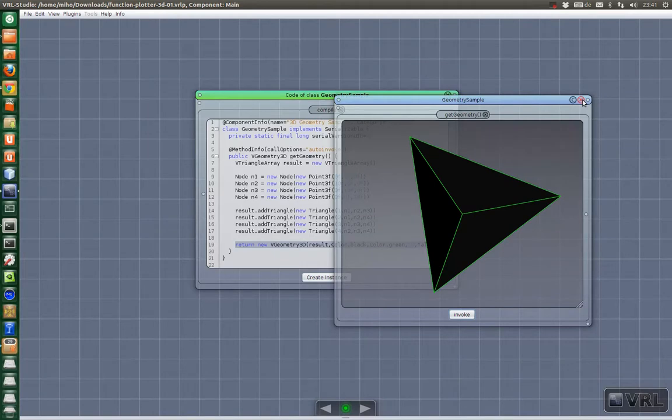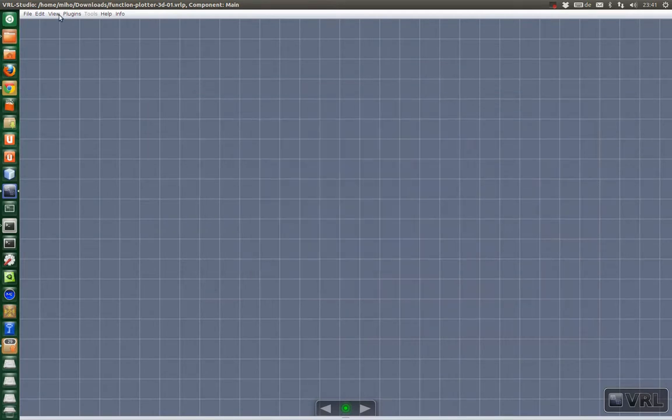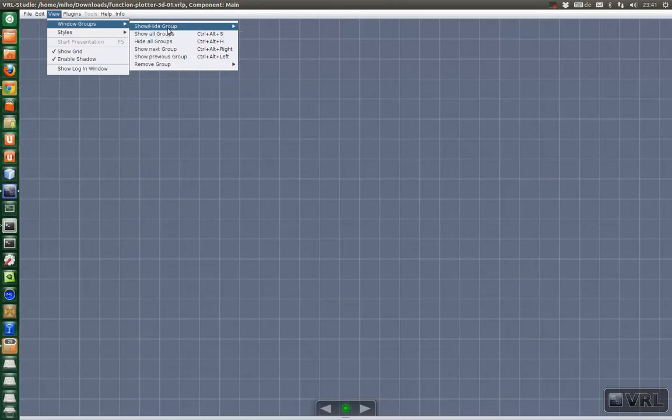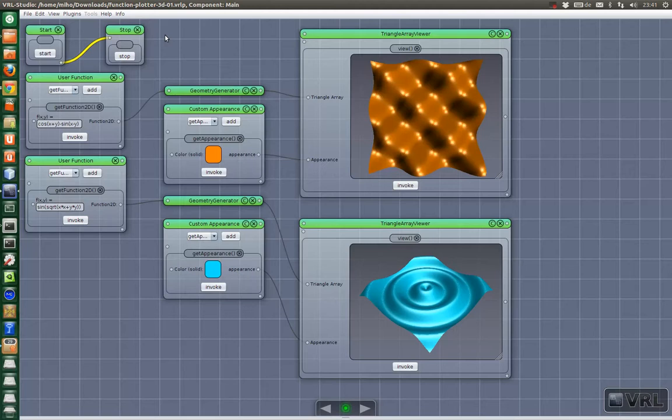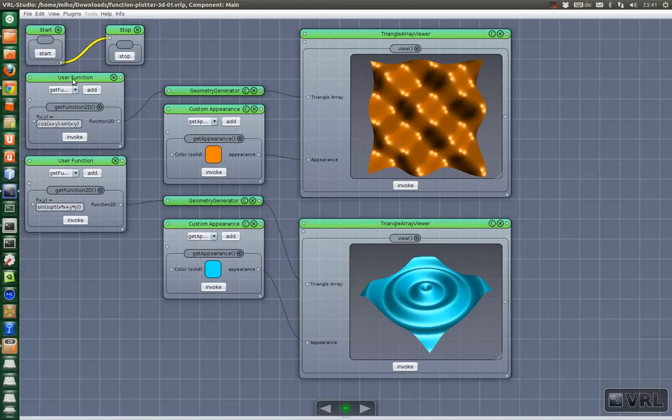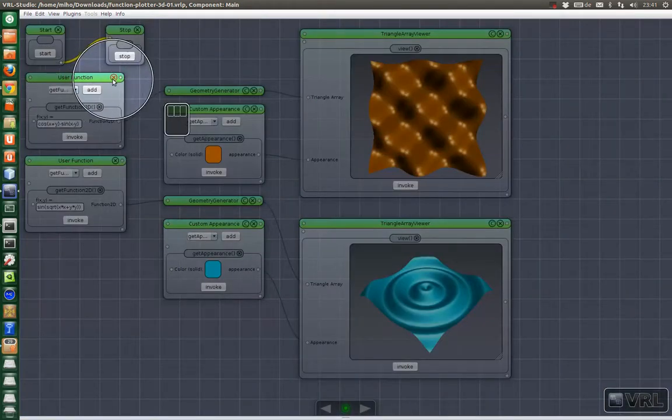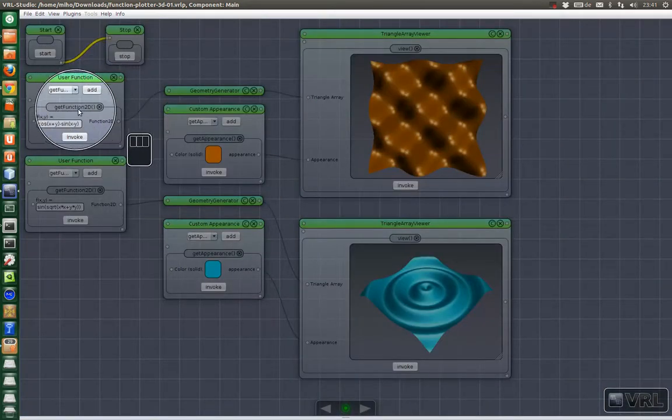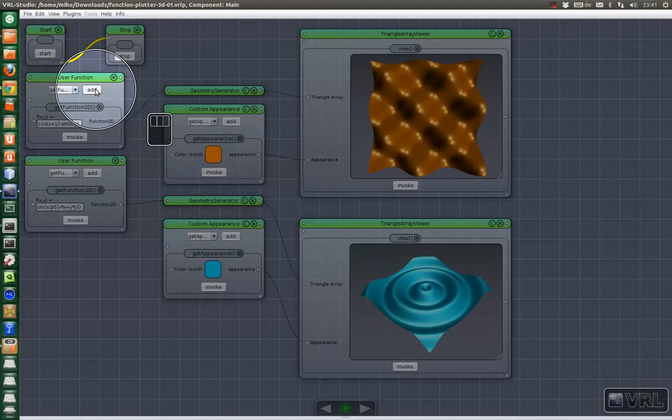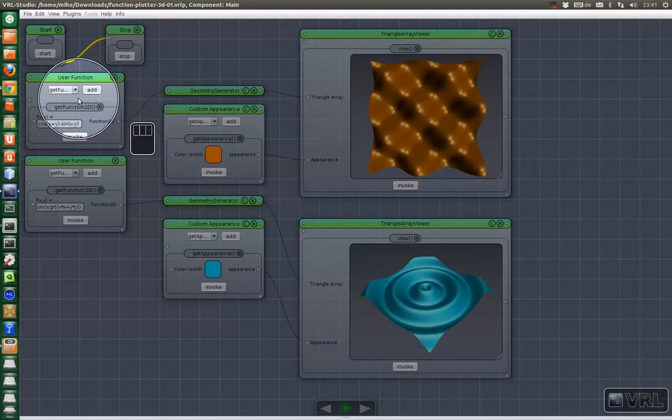I'll close it now and we'll look at a more complicated but also more exciting example. Here you go. Here we have the user function objects. This is just like the ones we used in the previous 2D plotting tutorial example project.